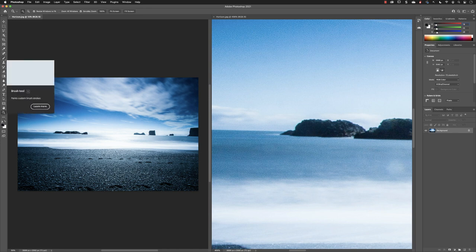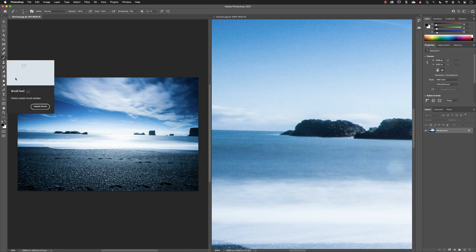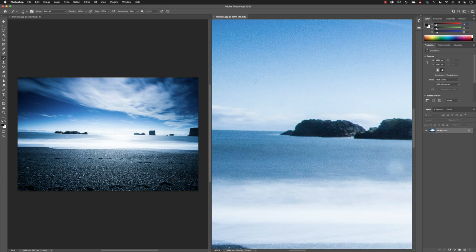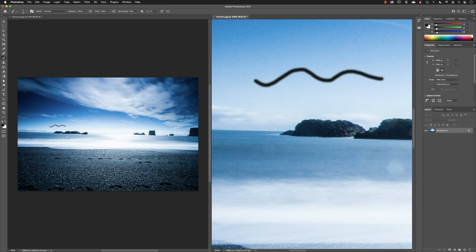An example of that would be if I tap the B key to go to the brush tool and then just click and drag and paint in the window over here, you'll see that it's mirrored. So it is the same document, just two different views.